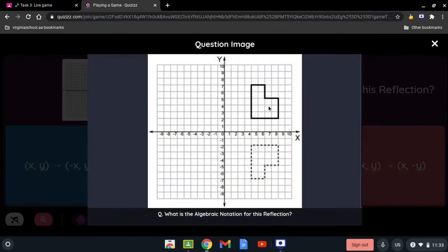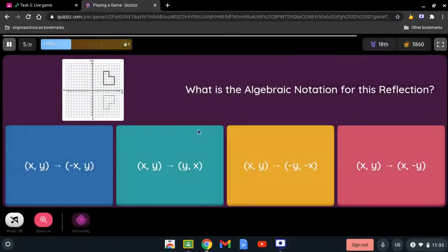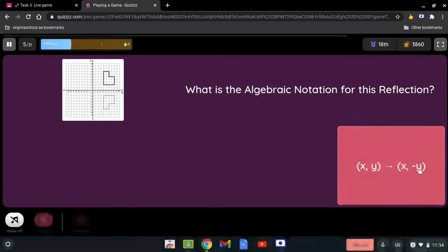When we see those two graphs, they're being reflected across the x-axis. When we see the x-axis, we want to change the sign of the y-coordinate. So x and y is going to turn to x and negative y.